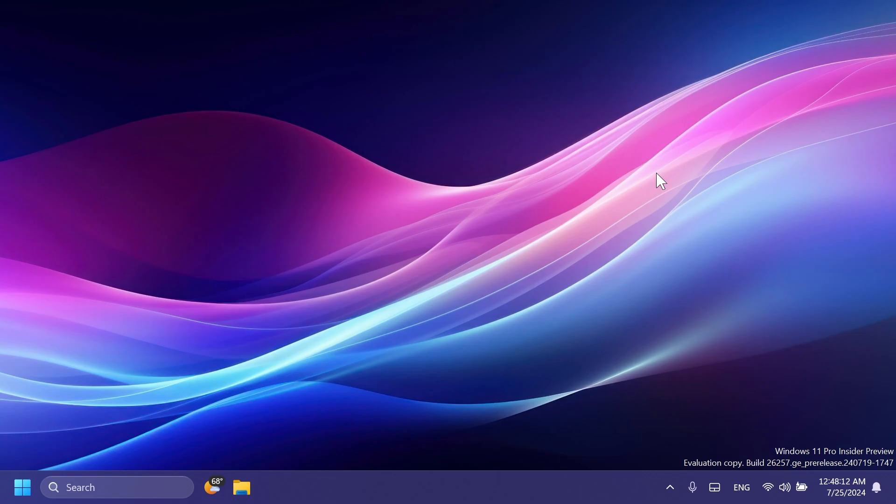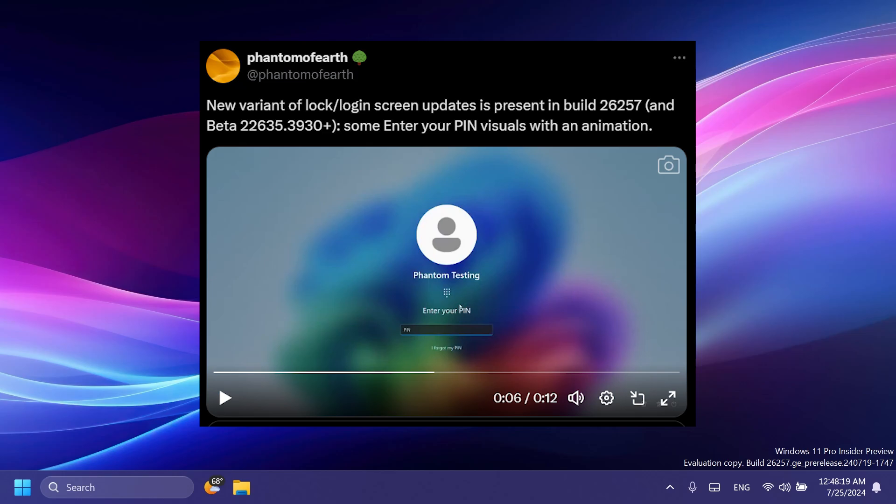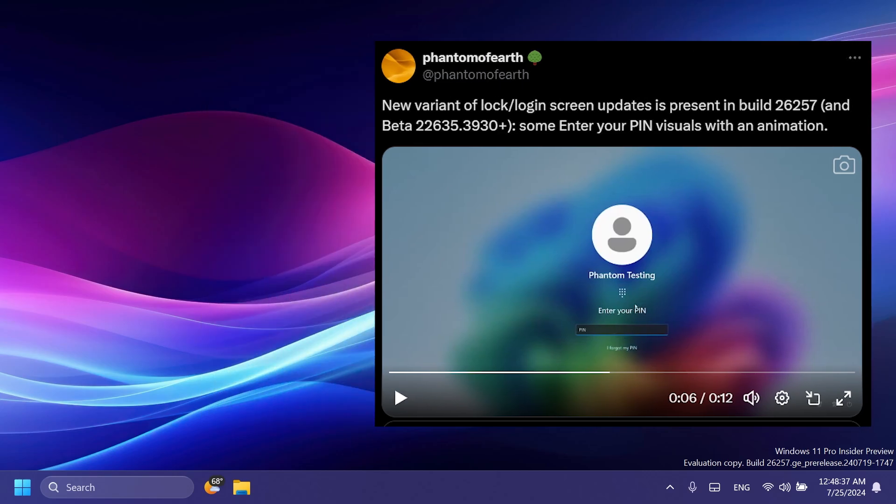And there is also a new variant of the Lock Screen or the Login Screen animations inside this build, and you can check that out on Phantom Motion 3's Twitter if you want because he found that out. And some of these new animations have also been noticed in certain pin dialogs across the operating system, which I think is pretty nice.